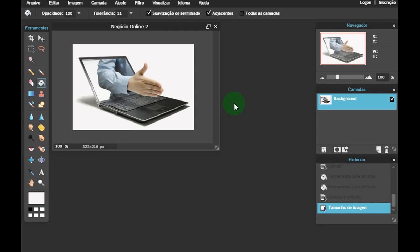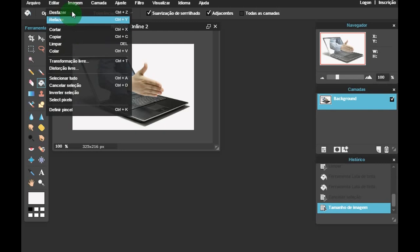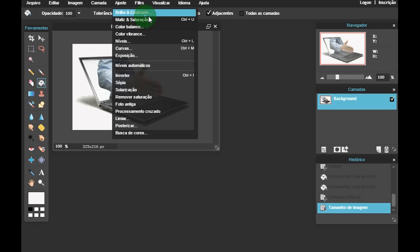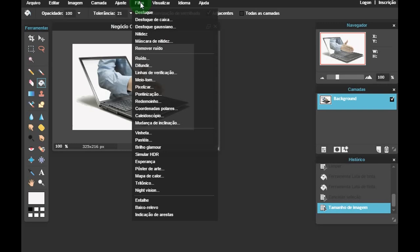Às vezes você salva uma imagem com um tamanho muito grande e quer reduzir — aqui é uma opção. Além das coisas que mais se utilizam no dia a dia, se você observar, aqui você tem um monte de opções. Nas imagens você tem como girar, e tem muitos outros comandos. No Ajuste você pode trabalhar o brilho e contraste. E tem um leque grande de filtros também — você pode envelhecer a imagem, enfim, brincar com todas essas opções.